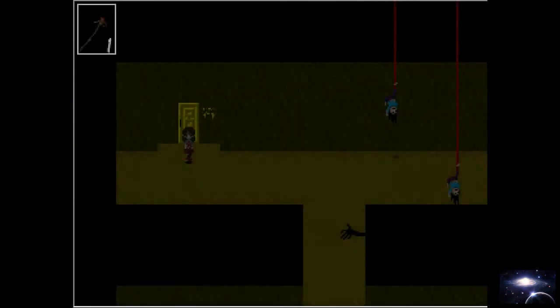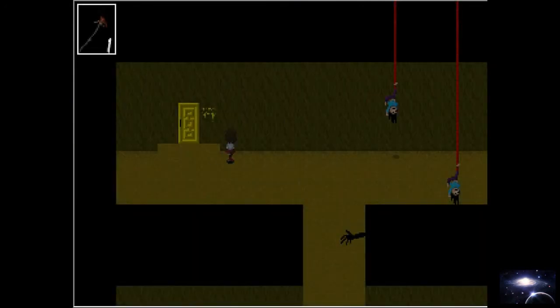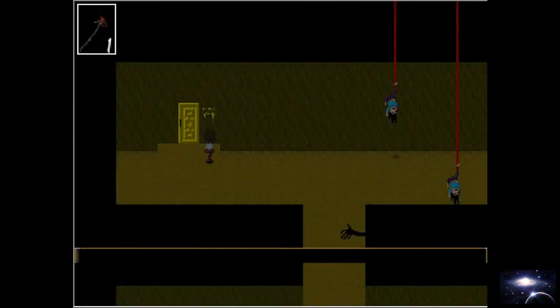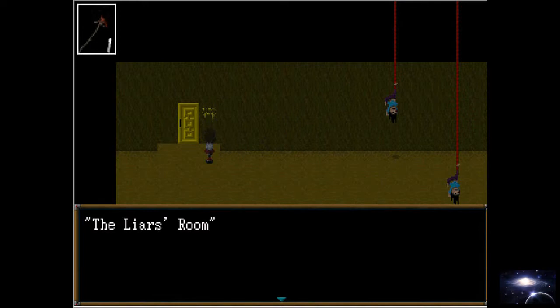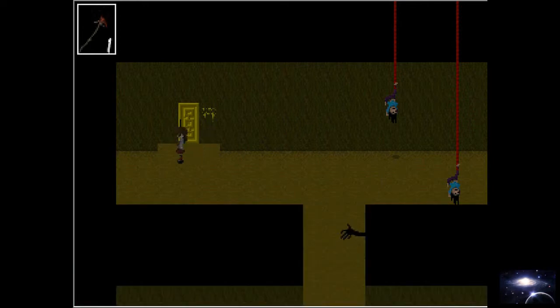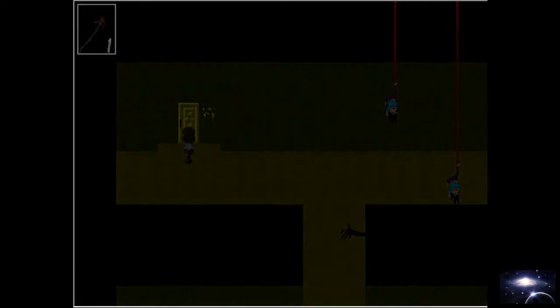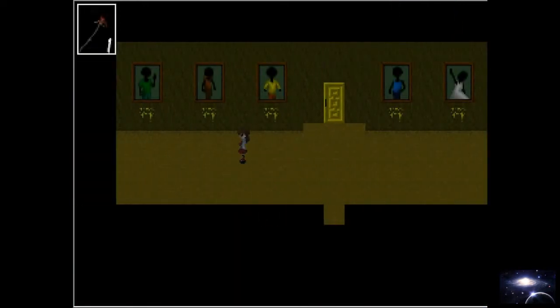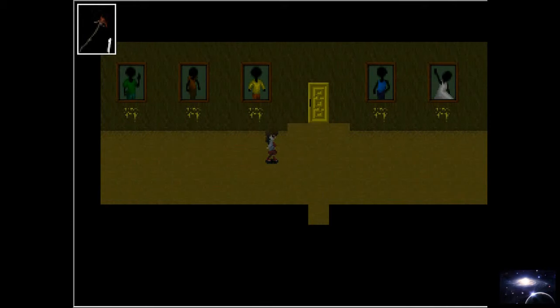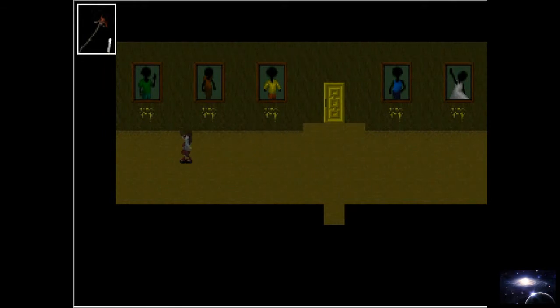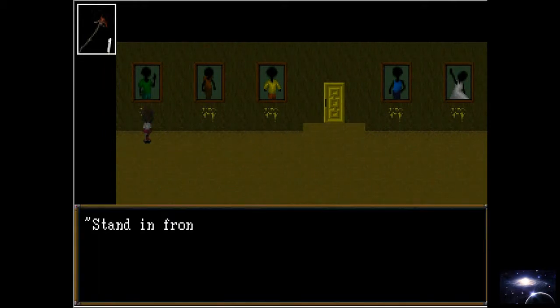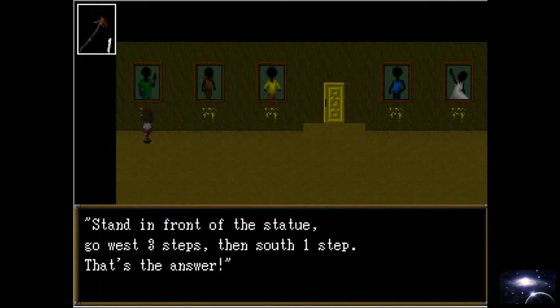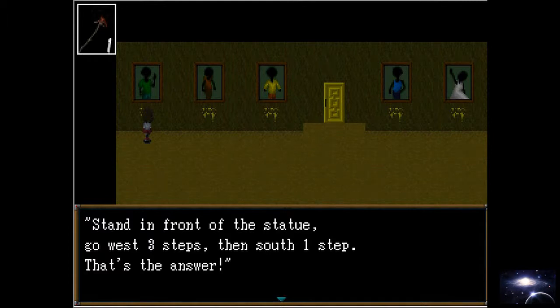Liar's room. Oh no. I'm not a liar. You can't do - oh. Now I have to go over all this. Stand in front of the statue. Go west. Three steps. One step. That's the answer.